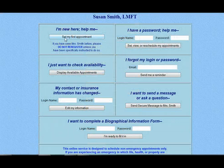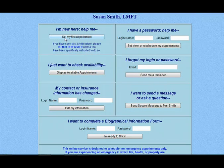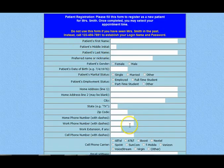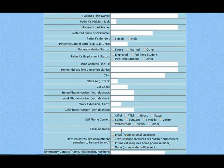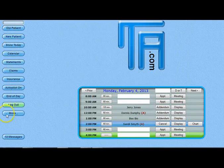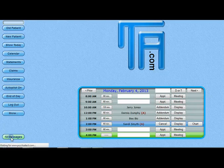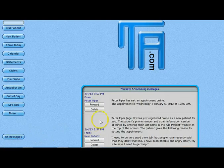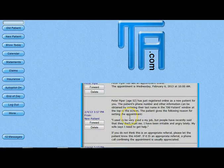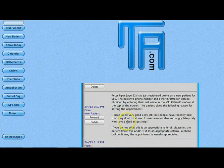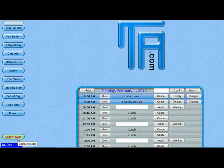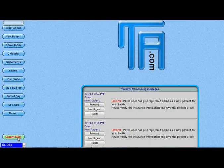When new clients are registering online and you provide us with your basic set of intake forms, we can have the system automatically email those forms to your client as PDF files. You are notified about any new registrations and any appointments via your message system in your therapist and admin accounts. These messages will be available and the new client registrations will come across as urgent messages.